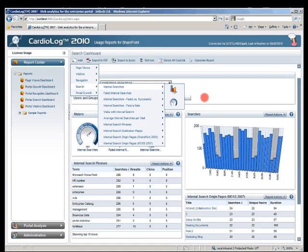Users can take a blank dashboard and add their own controls and reports to create a working dashboard, which can be generated on a daily basis and distributed to business owners in the organization.